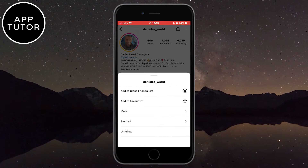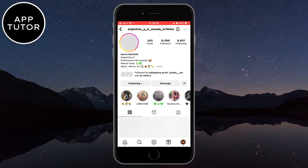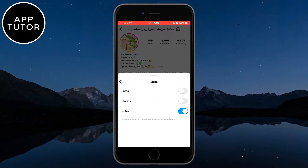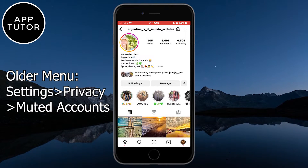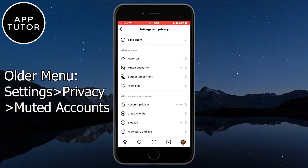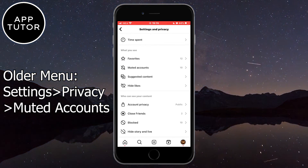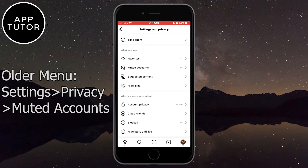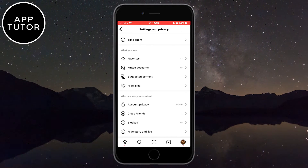When you do that, you will unmute the person and you will be able to see their Instagram notes when they share them. But if you have an older menu, go to your Instagram profile and open the settings from there. Find the Privacy option and you will find the Muted Accounts option in the Privacy section, then just repeat the steps as we did earlier in the video.